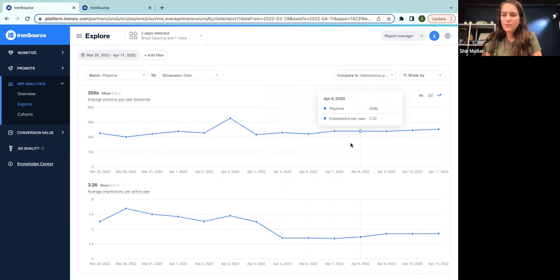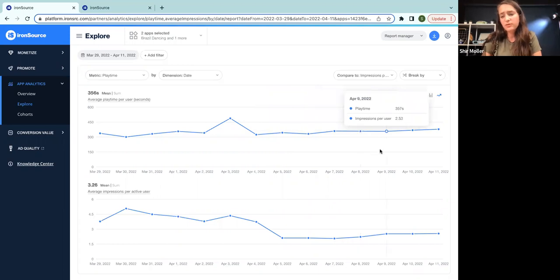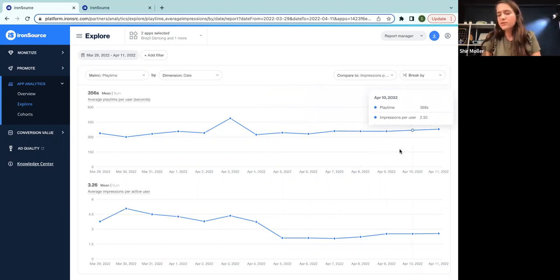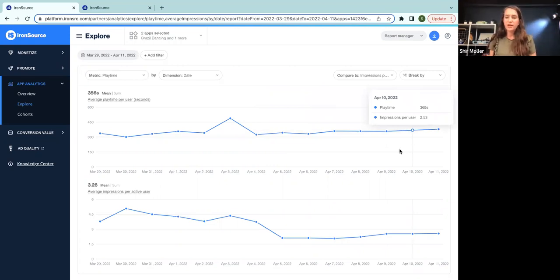So basically, we could have shown three more ads per person and have almost the same playtime. So we are losing money because maybe the users are indifferent to the number of ads that we're showing. Maybe it doesn't really matter to them.